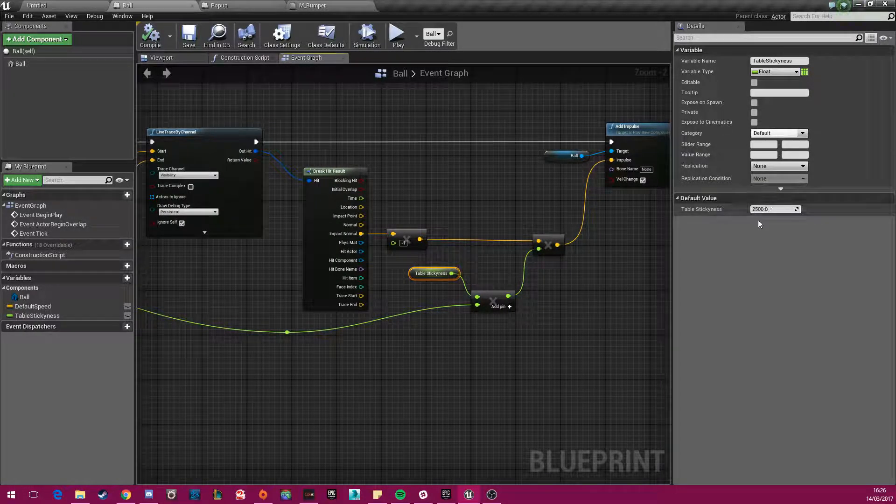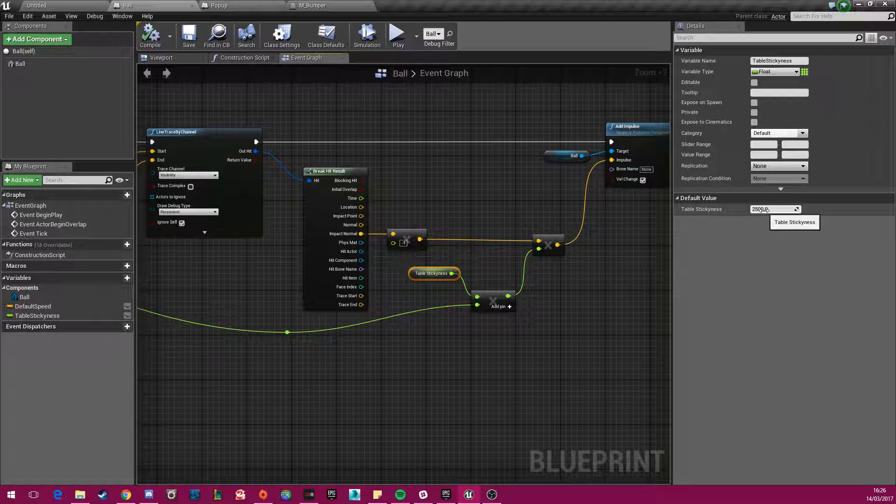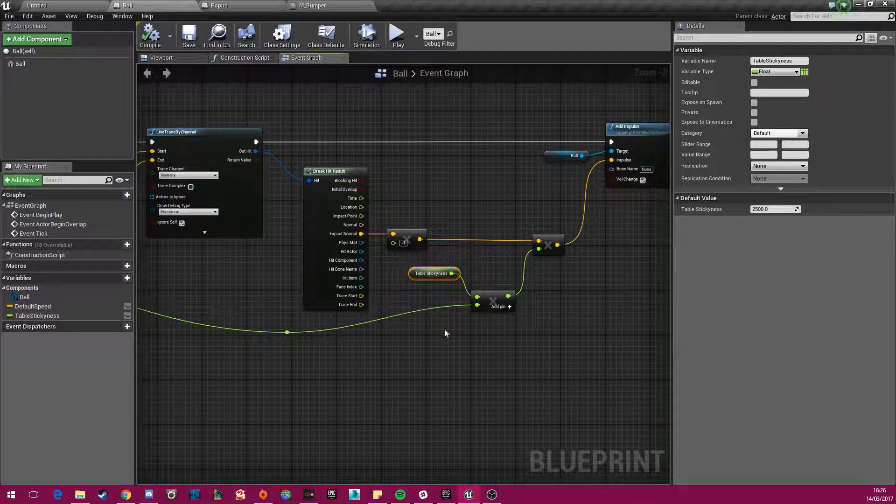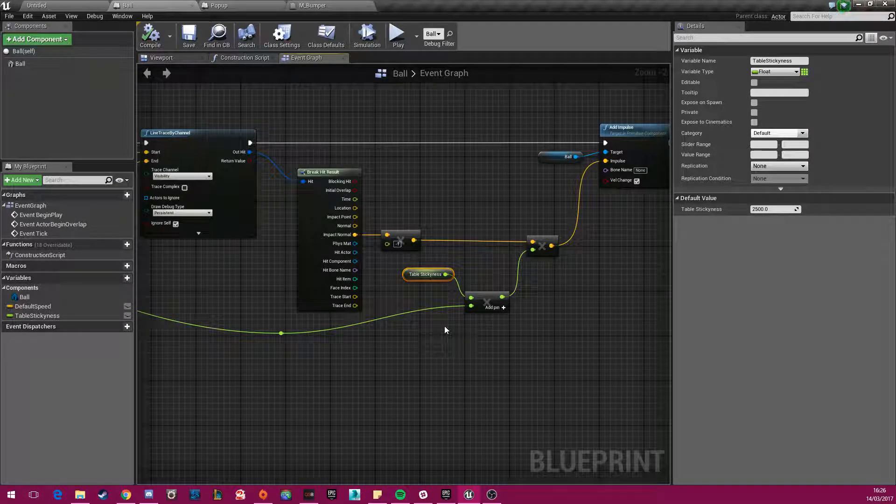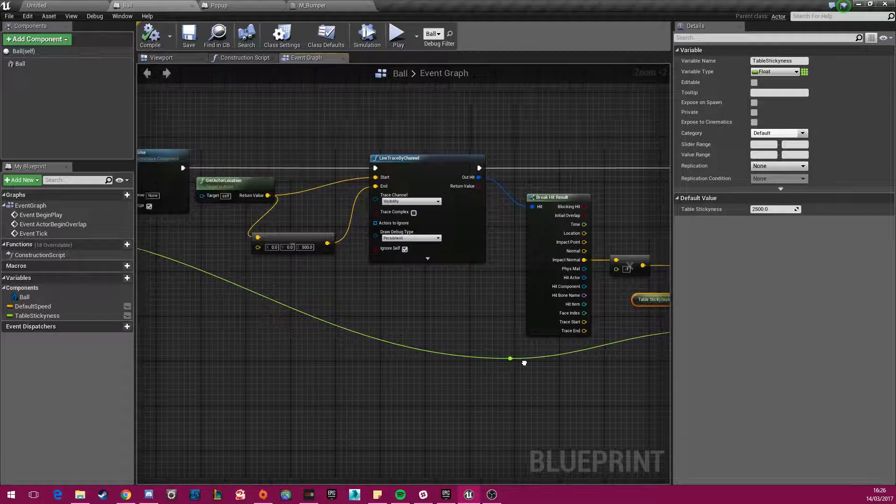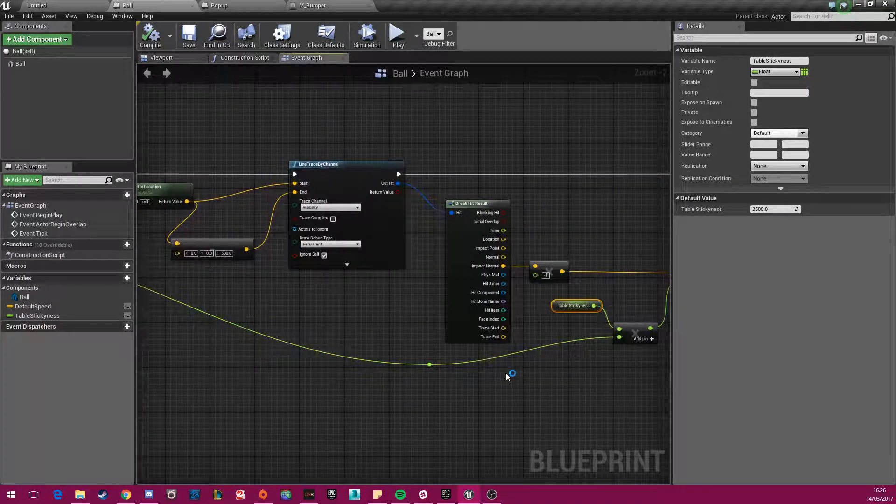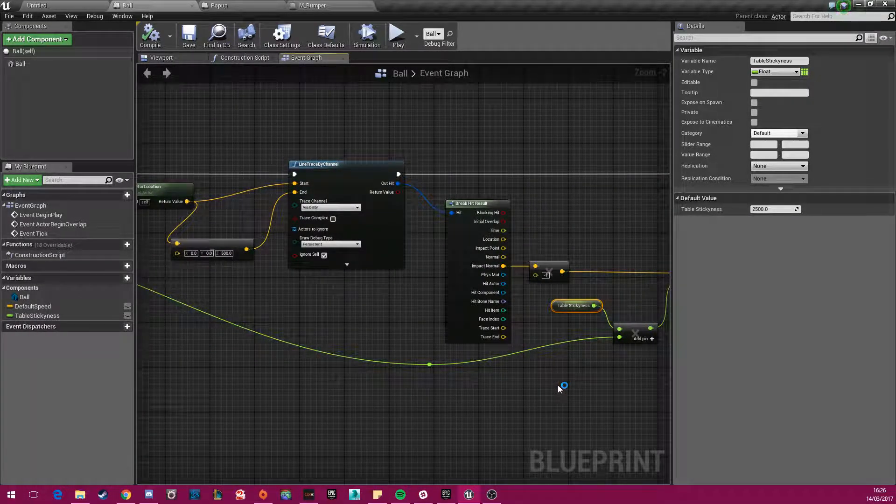And I just called that table stickiness to dictate how sticky the ball is to the table. And that value can constantly be changed. The higher the value is, the more sticky the table is. So it's just a constant impulse, like this part here, but downwards.